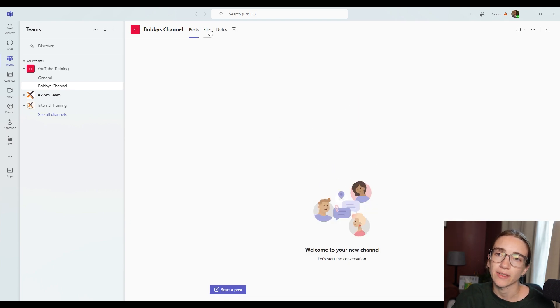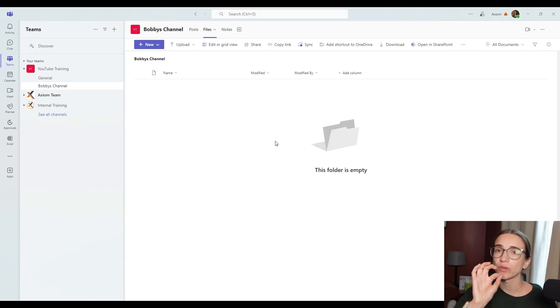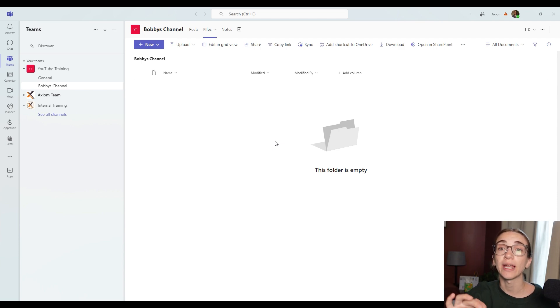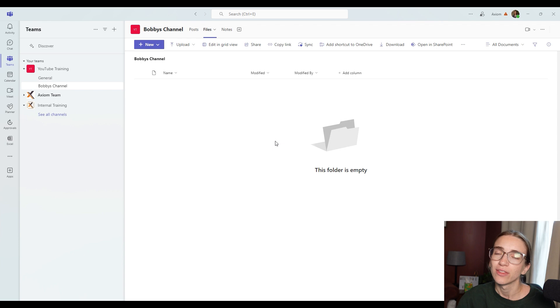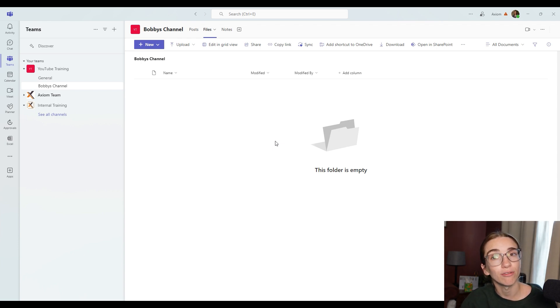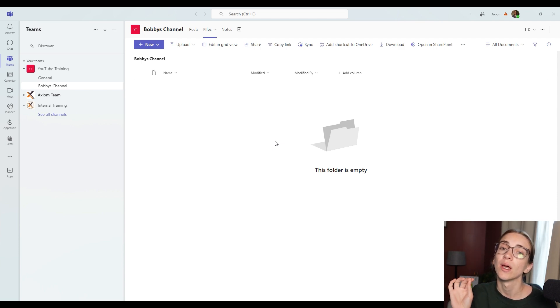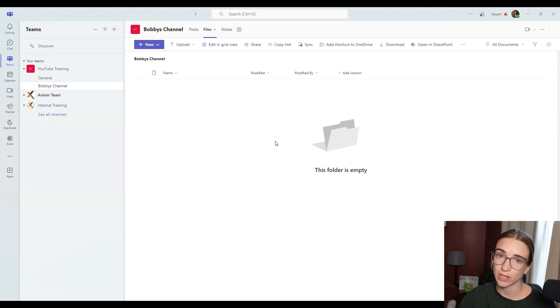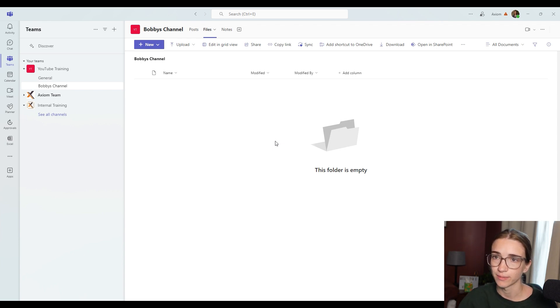Then you've got the file section over here. This file section, anyone who has access to the channel is going to have access to all of the files underneath here. There's no way around that. If you want people to not have access to these files, put it in a different channel and make that channel private so that they can't access those files. But anybody who has access to this channel, Bobby's channel is going to have access to the files under this.